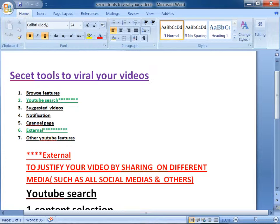What's up guys, today I'm going to share about secret tools to viral your videos. It's very tough to rank your videos as a newbie or as a beginner. I got a request to subscribe my channel if you are a newbie — thank you very much. So let's start.